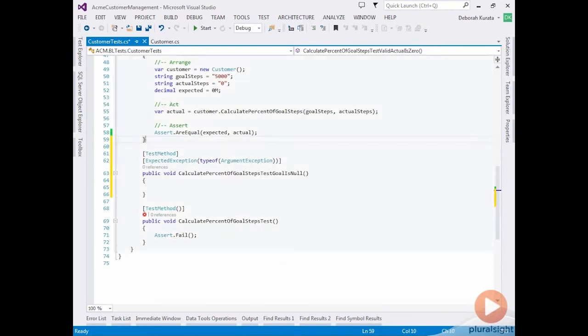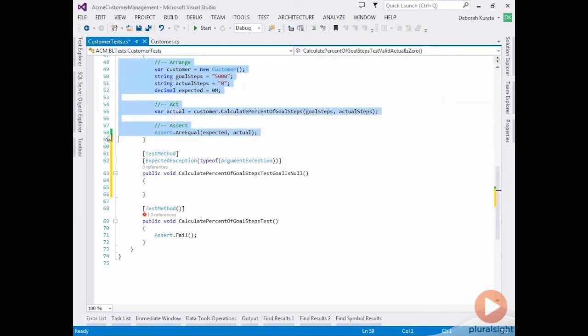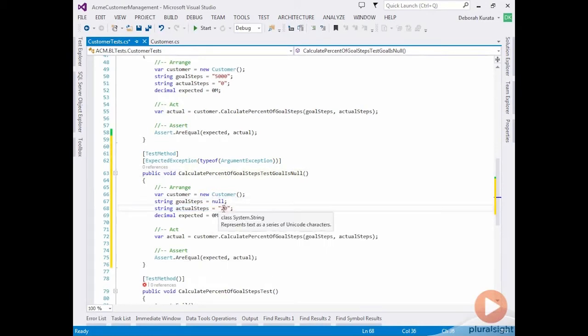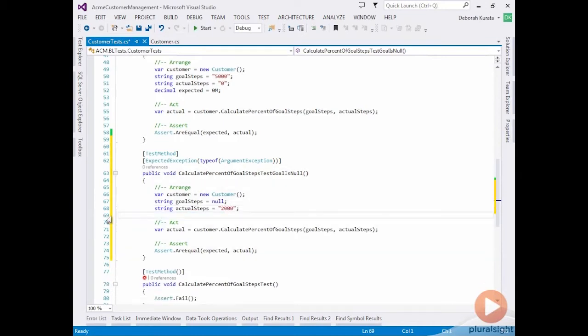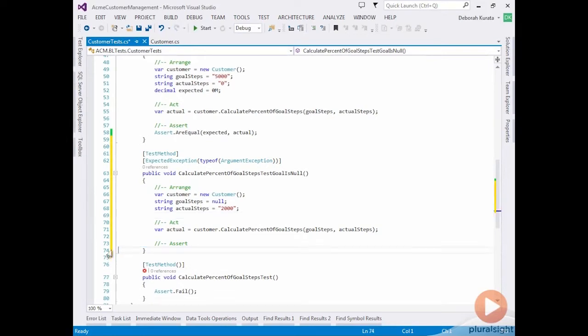So now it's going to expect that exception. So then we want to do our arrange, act, assert. So let's just copy this one, paste it in. And this time we want the goal steps to be null. And our actual steps will be 2000. And we don't have an expected value because we're going to expect that it's going to throw an exception. We don't need to define an assert here because the expected exception attribute will automatically handle an assertion for us if that exception is not generated.